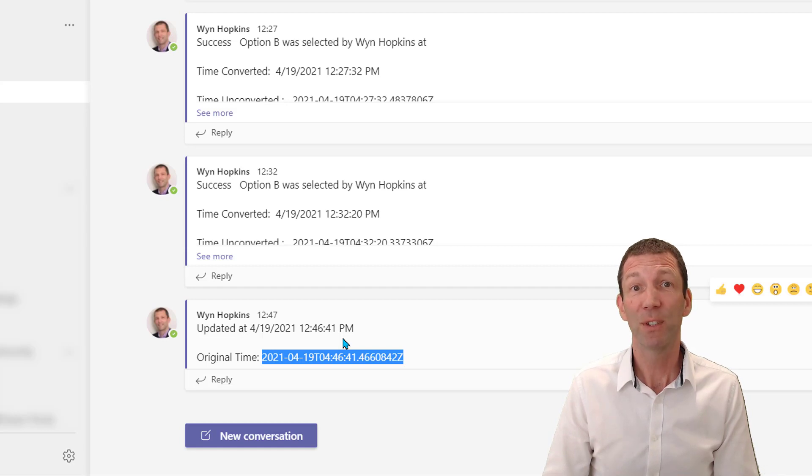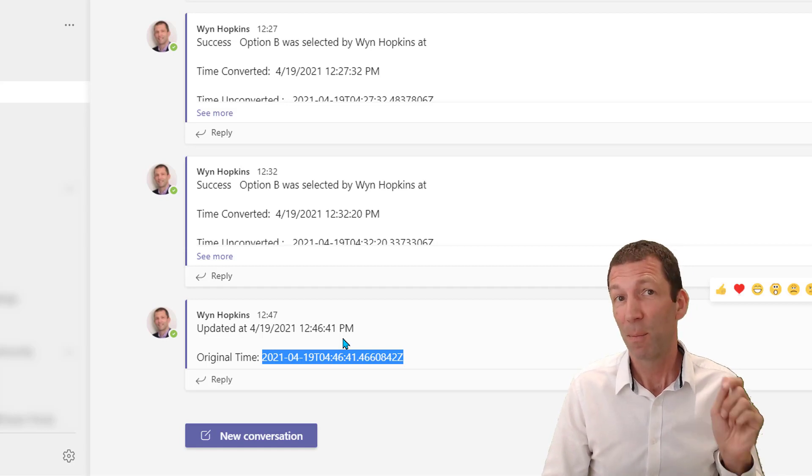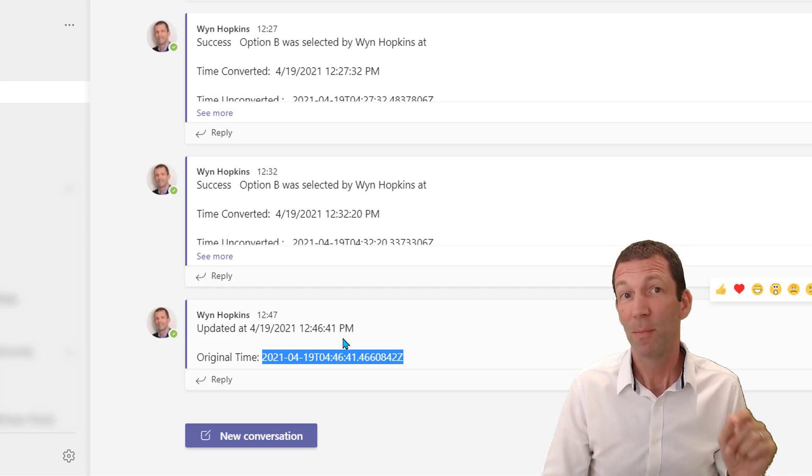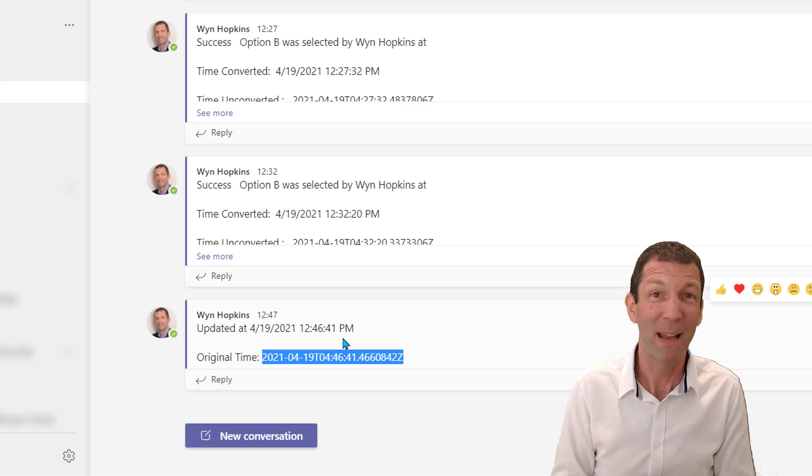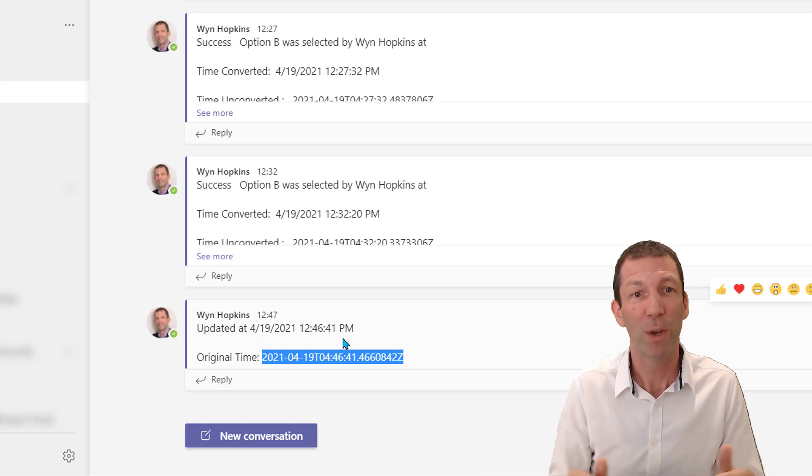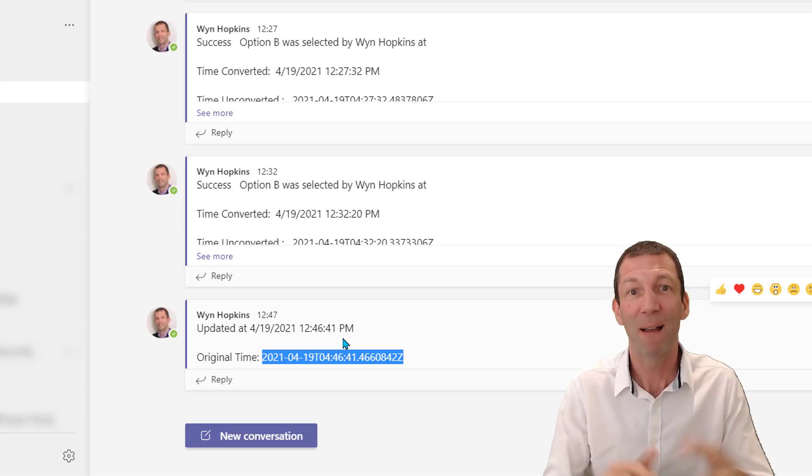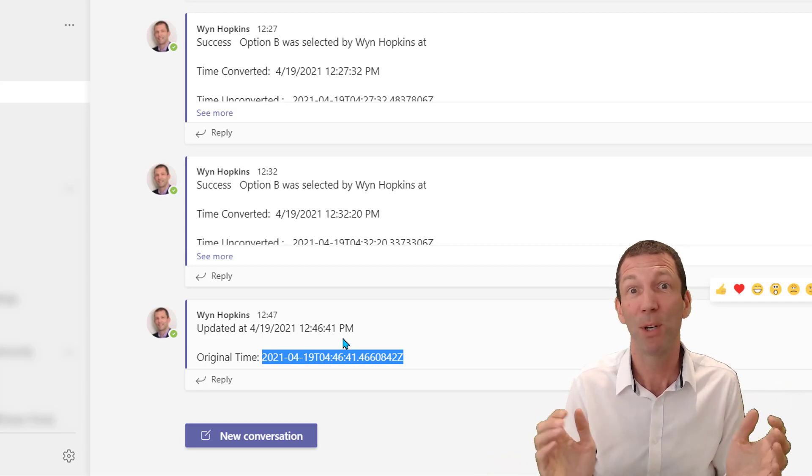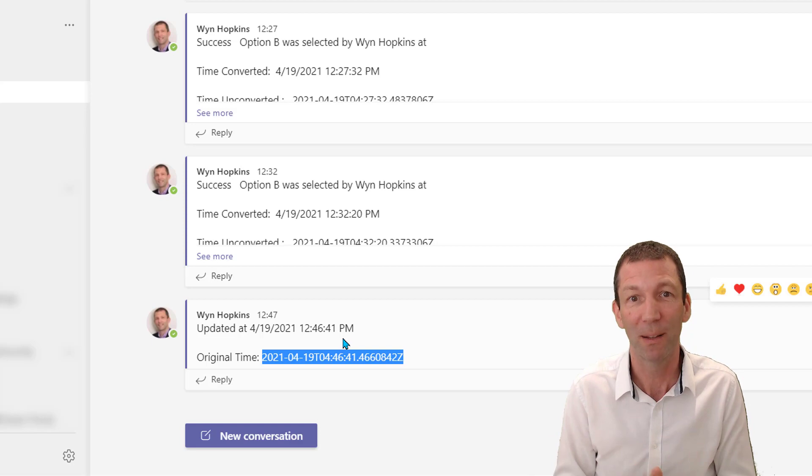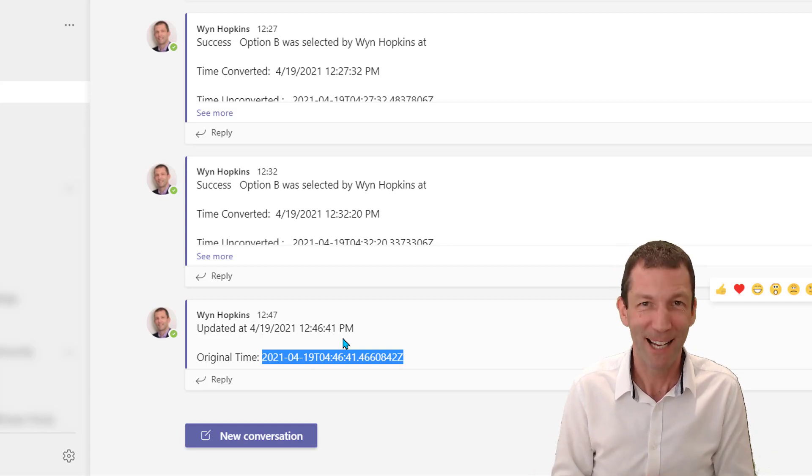Hope you find it useful. Please like. Subscribe if you want to keep up to date. Leave me a comment. Let me know what you think. Let me know if you found out better ways or if I've missed something because I'm learning this stuff as well. Hope you find it useful. Catch you later.